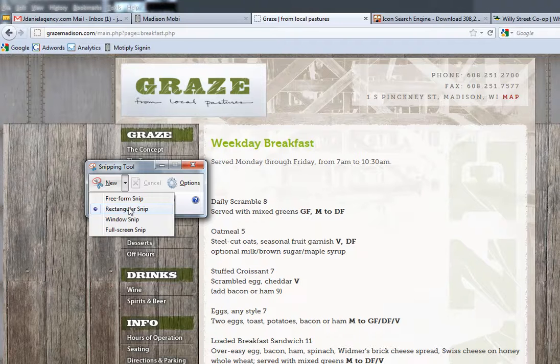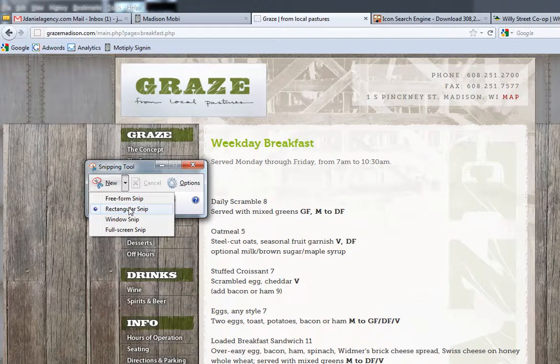Once this takes a picture of something on a screen it actually saves it and you can save it as a JPEG to your computer and then upload it to the builder.